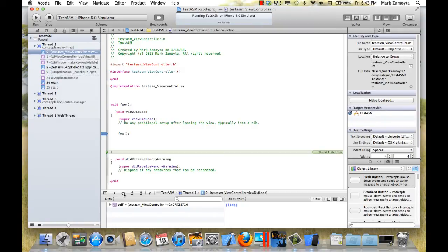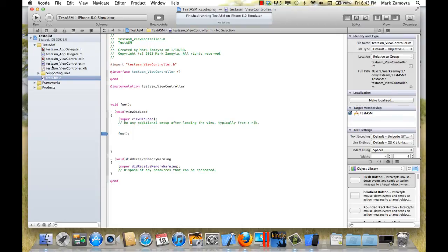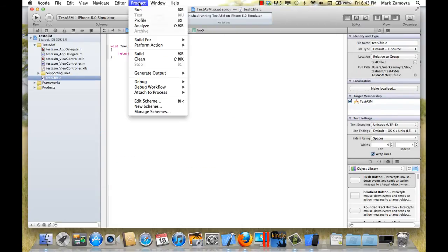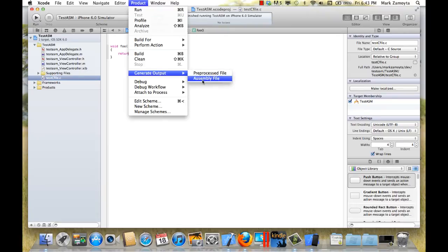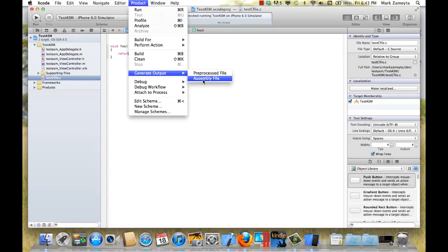Okay, so what we can do is, let's stop this. Go to our foo function. And we can go to the product menu, generate output, and look at the assembly file that was created for this C function.